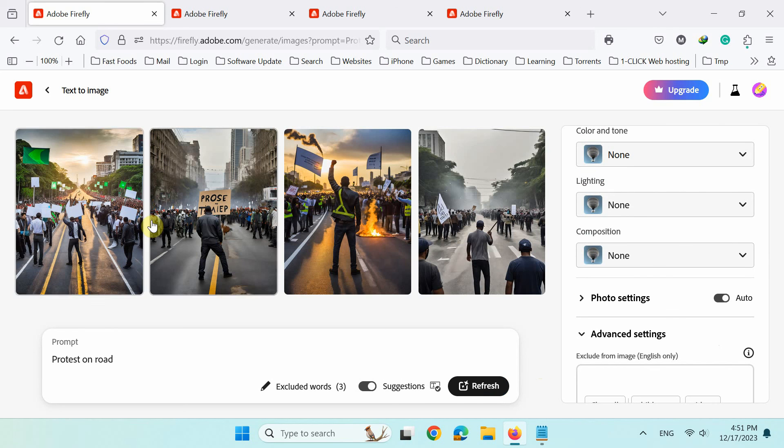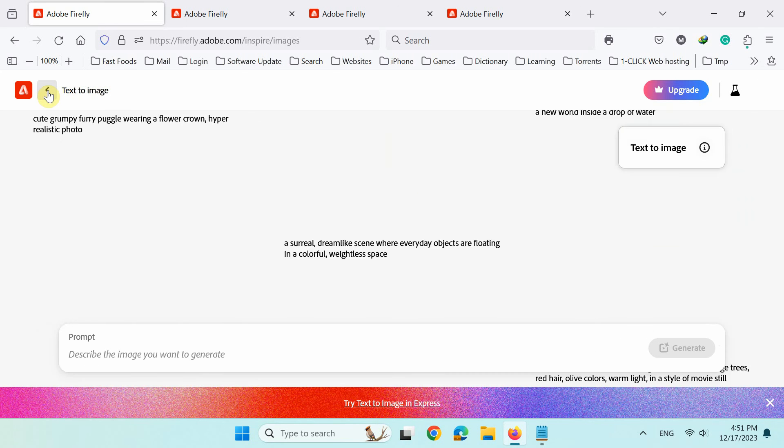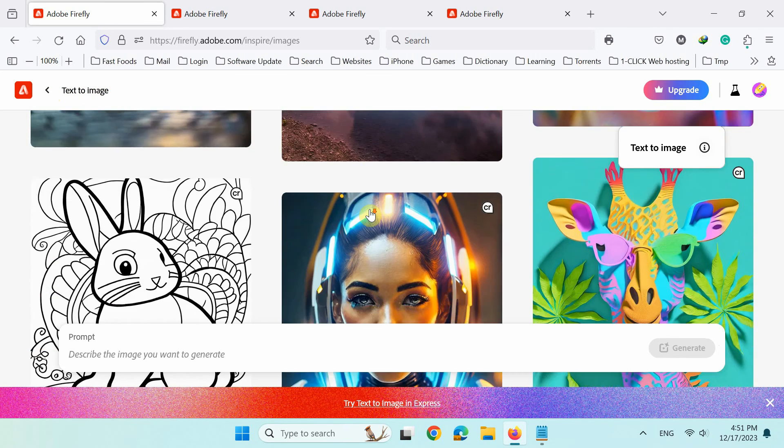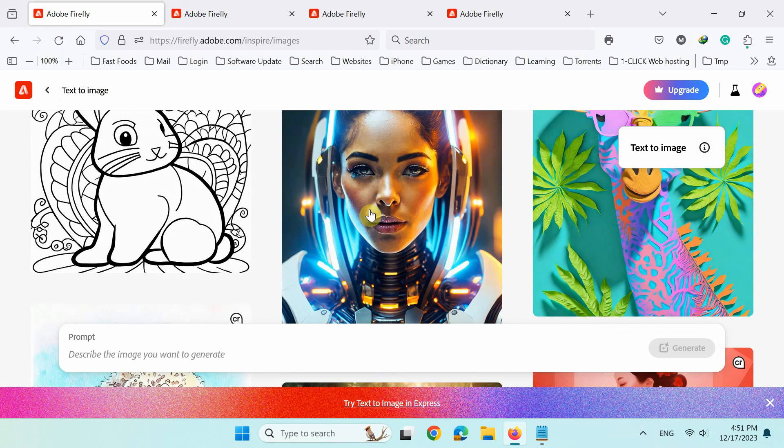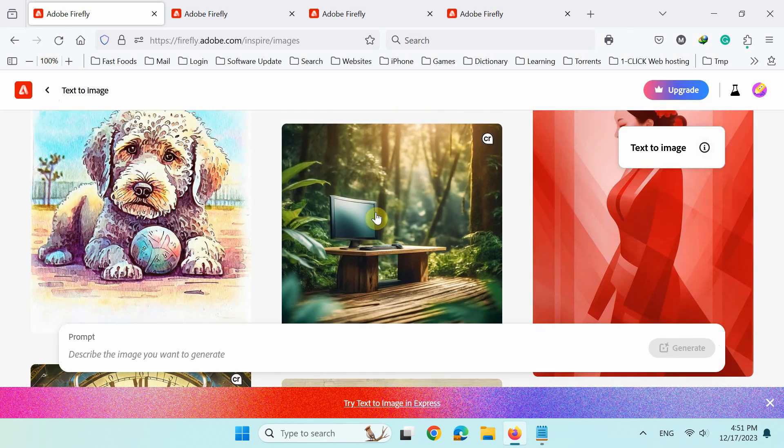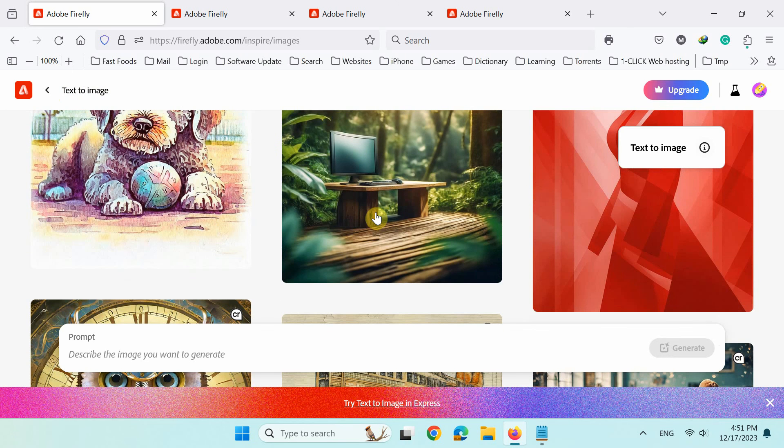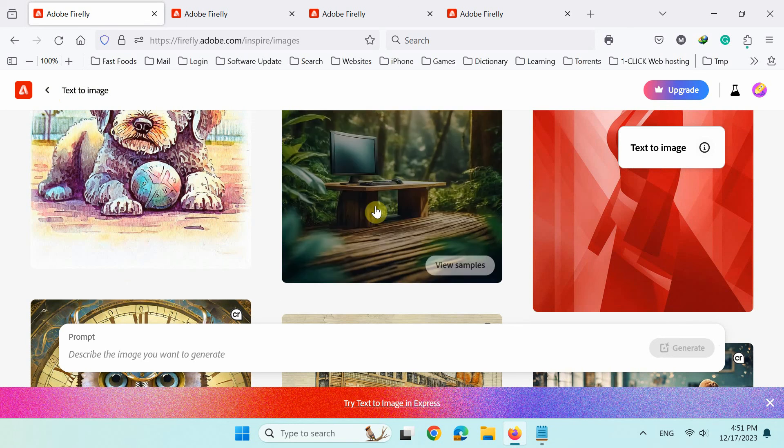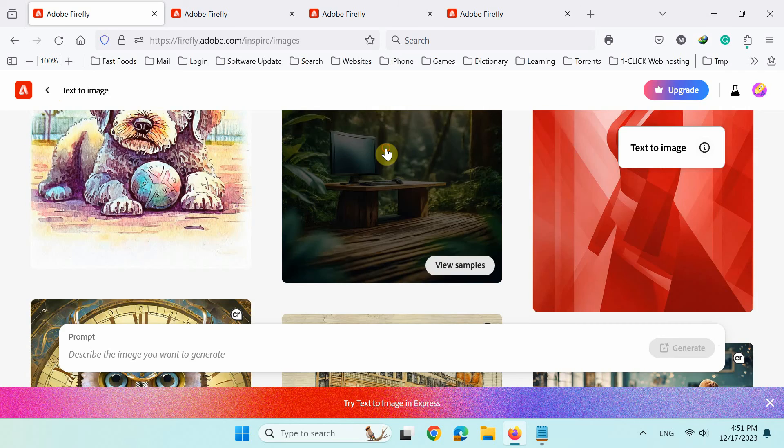Last but not least, click this back arrow here to go back and check out these stunning Firefly images. To discover the text prompts that generated them, just click any image.